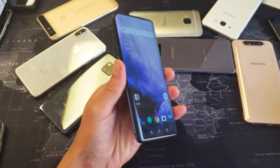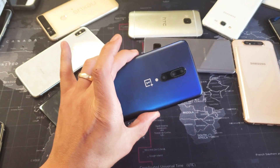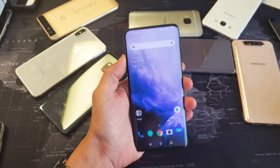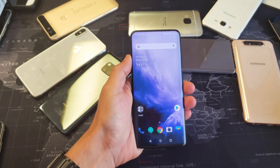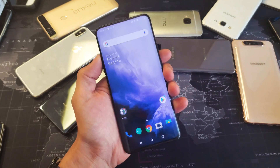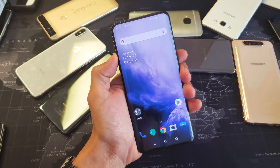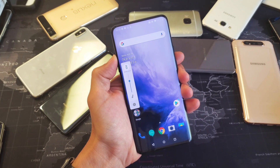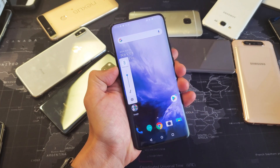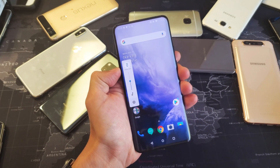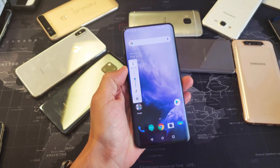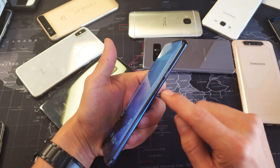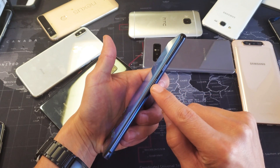Hey, what is going on guys? So you have a OnePlus 7 Pro and you have an issue — every time somebody calls you, you cannot hear the ringtone even if you have the volume all the way up. Most likely the reason is because of the alert slider right here. You can see the power button, and above it is the alert slider.